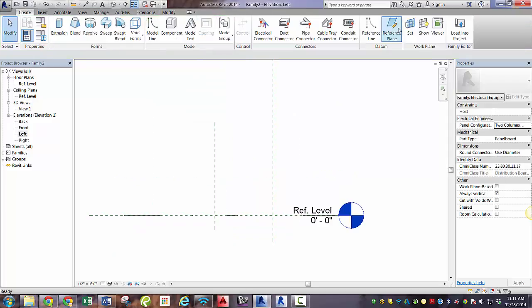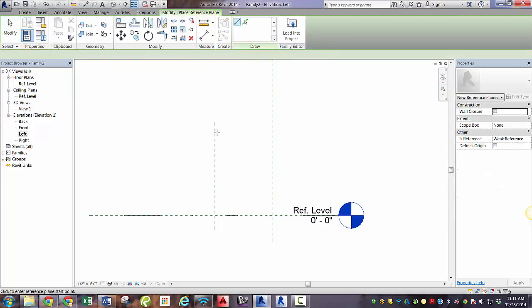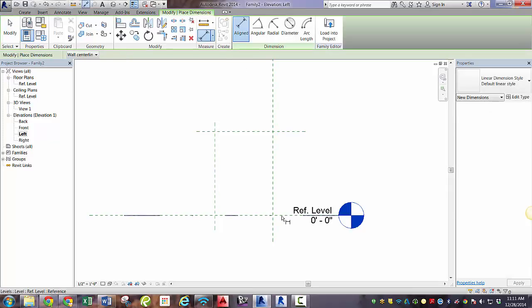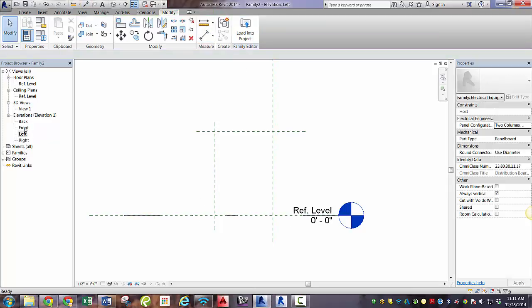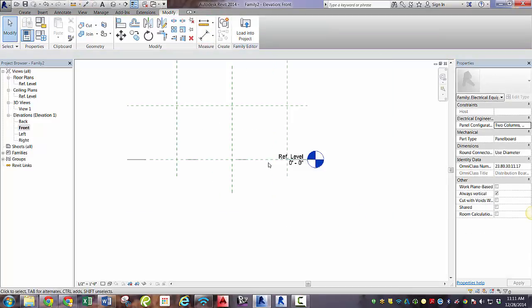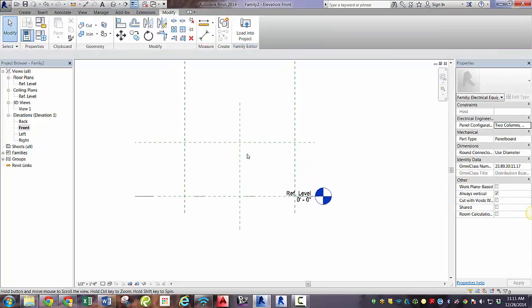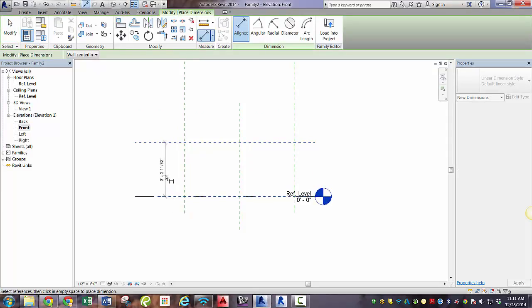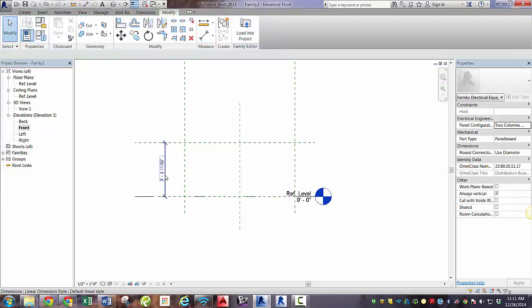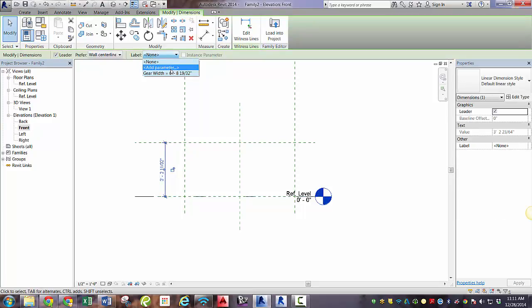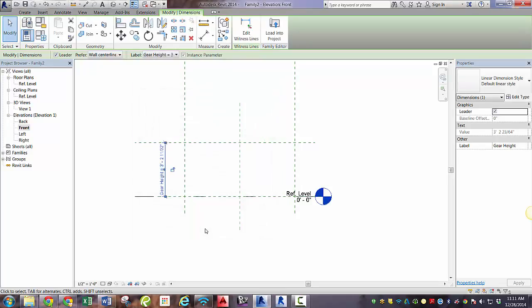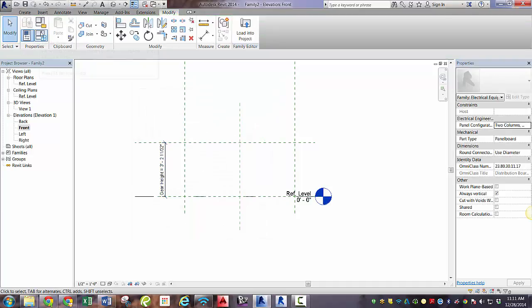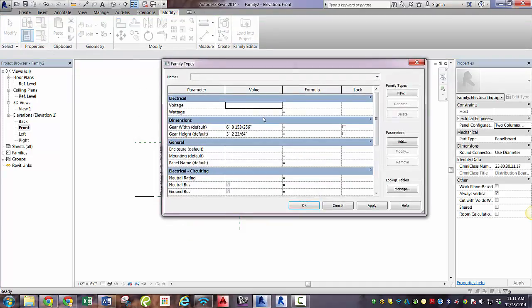So let's take a look at the left elevation. I'm going to click on left elevation and draw a reference plane. And then we're going to go to the front view and grab a dimension and dimension it to the reference level. Take that dimension, hook it up to a label. We need to add a parameter. We're going to make this gear height. Again, instance parameter always for parts.